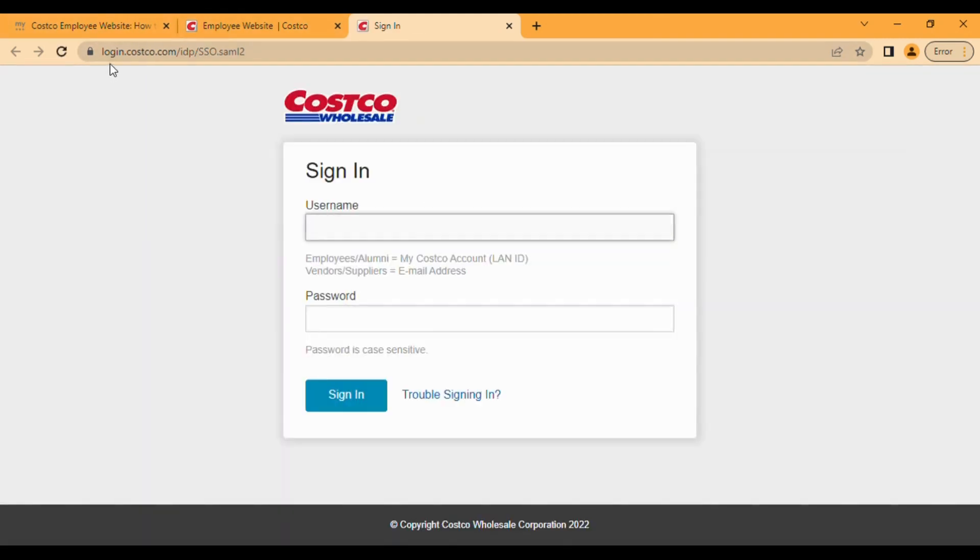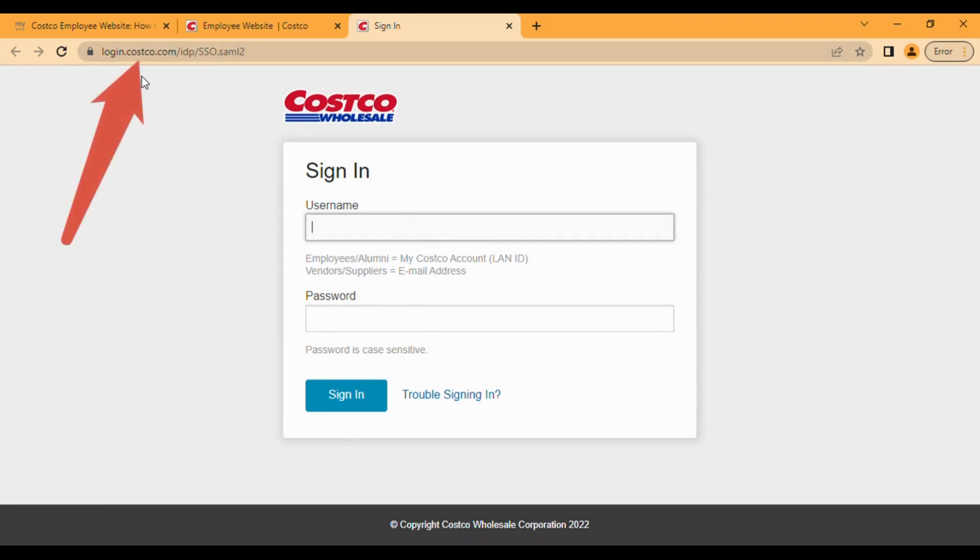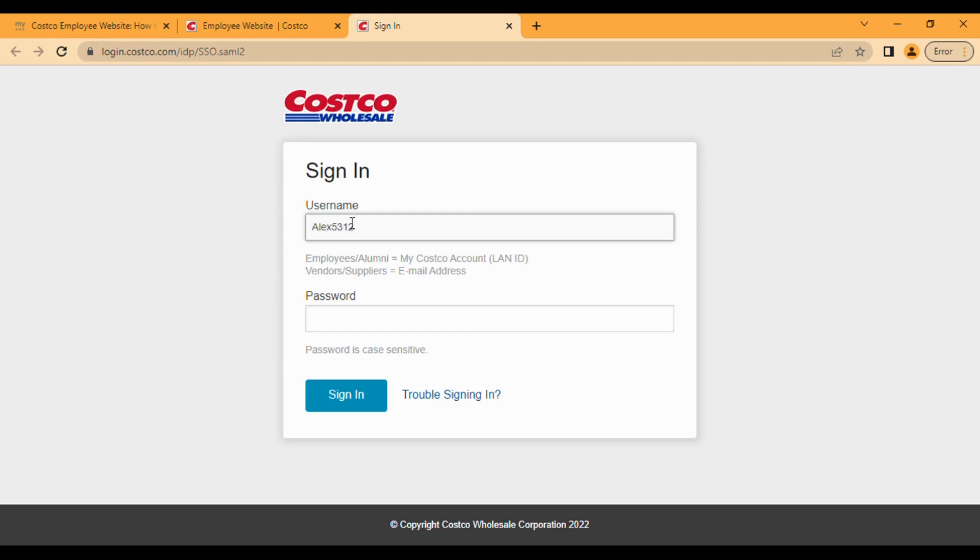Make sure on the upper side that it says login.costco.com. We have to make sure that when we are going to enter the details, the website URL above is completely correct. Now you can enter your username, it can be anything like alex5496, and you have to enter your password.